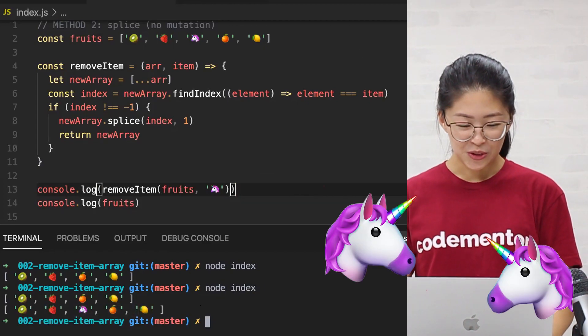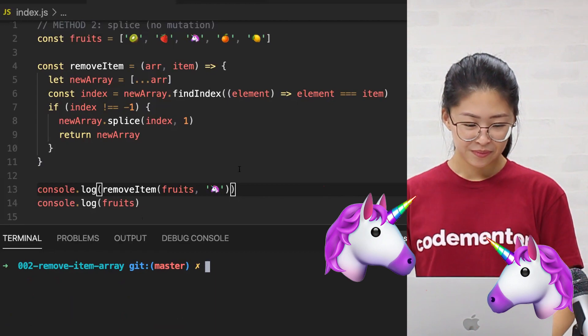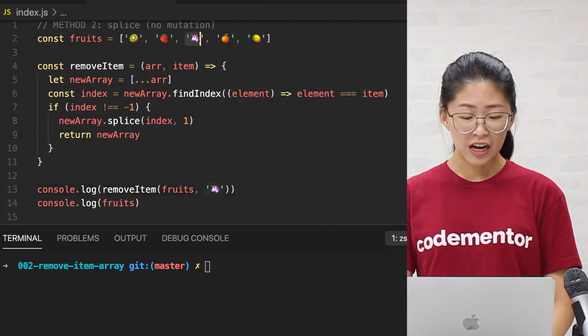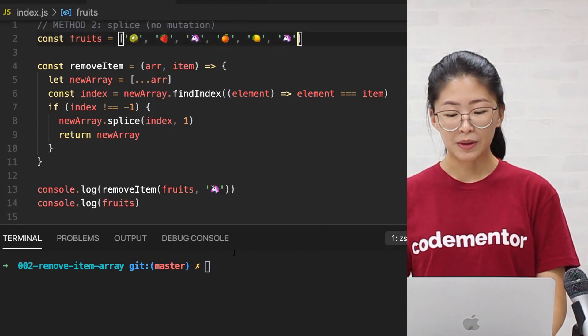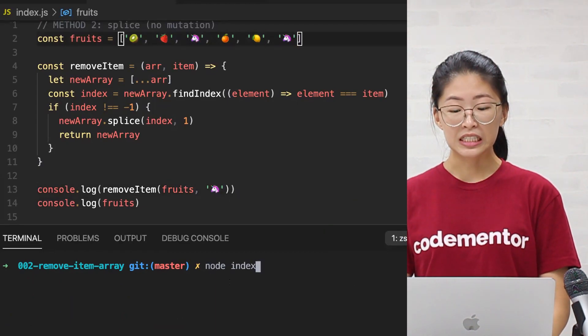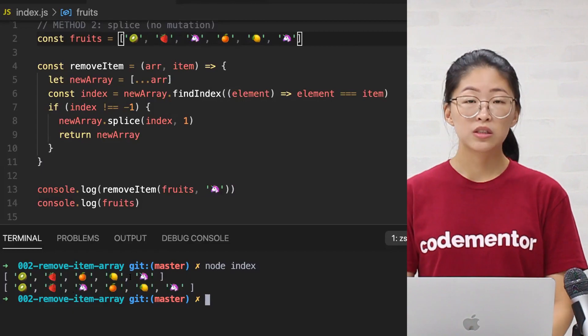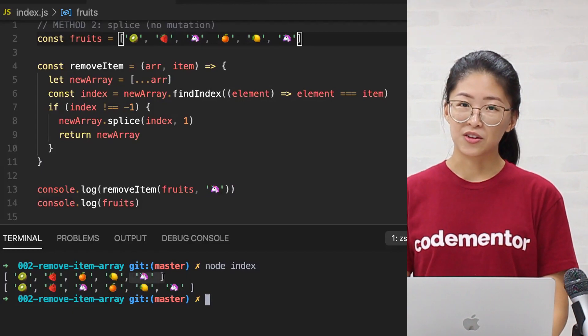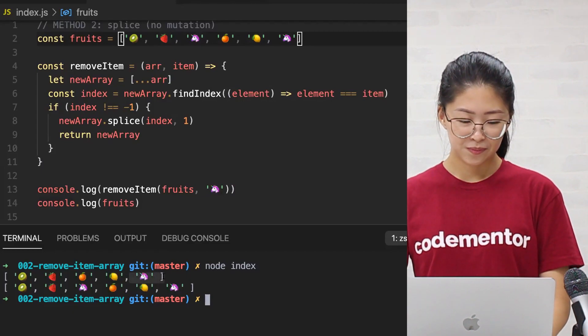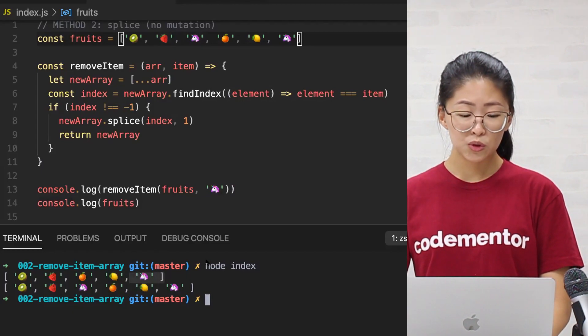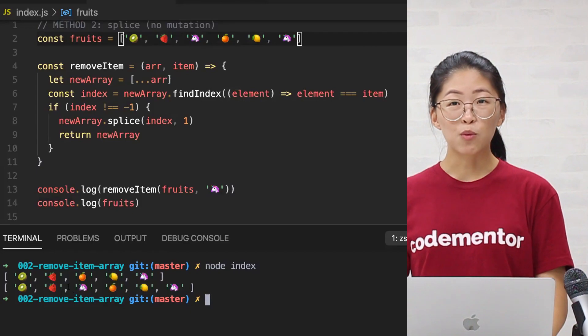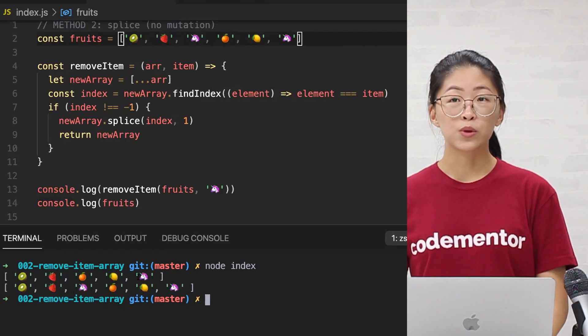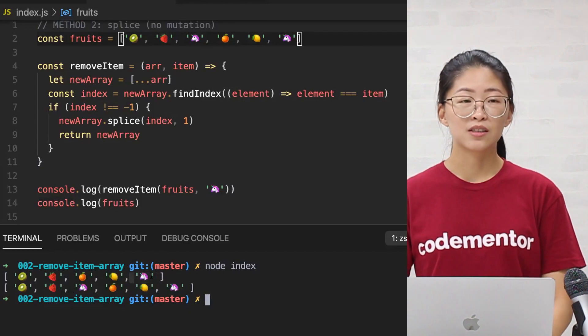What if we have more than one unicorn? Because findIndex will only return the first element that satisfies the condition, we're still left with another unicorn here. So if you need to handle duplicates, there's a more straightforward way we'll show you in the next method.